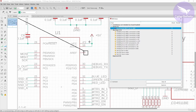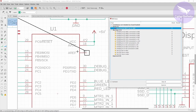We have not connected this particular pin intentionally. This is actually the analog reference pin, and we don't want to provide any external reference voltage to it. There is already a reference voltage inside the IC — inside the microcontroller — so it's going to use the default internal reference voltage. We can therefore approve this error, as it's not going to harm our layout in any manner.